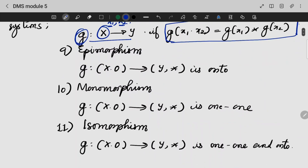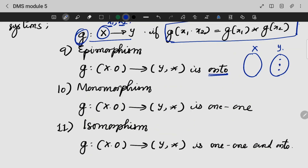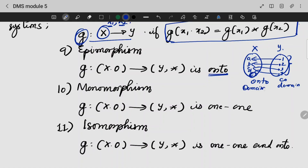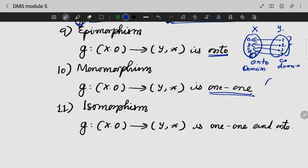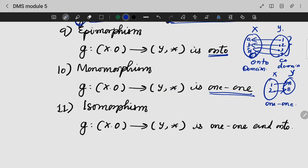This formula is called epimorphism. This function is onto — meaning if all the elements in the co-domain relate to at least one element in the domain, we say the function is onto. Monomorphism: if the function is one-to-one, then for sets X and Y, each element of X has its unique image in Y. That is the one-to-one function.